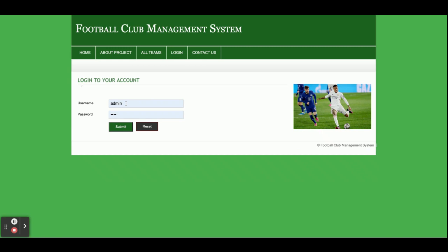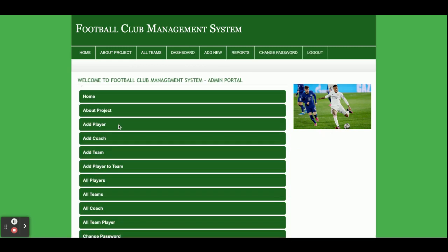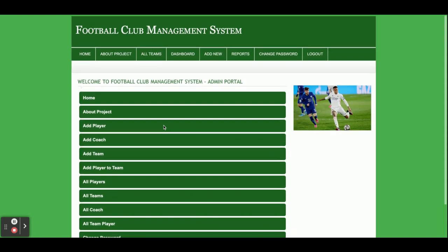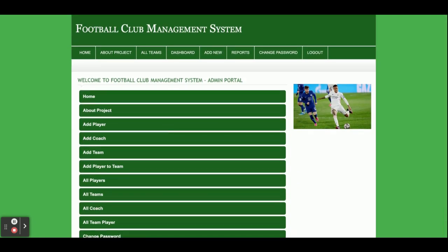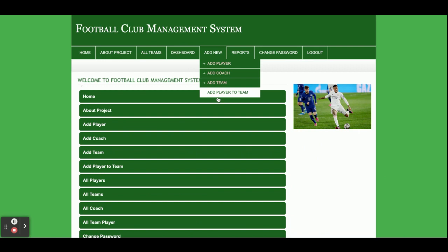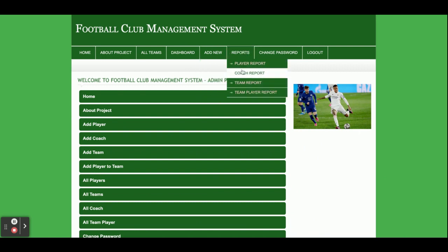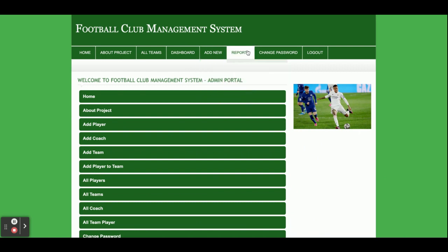The user ID for login is 'admin' and the password is 'test'. Once you log in, you will get this dashboard. From here you will be able to perform all operations. The dashboard menu items are also available here.